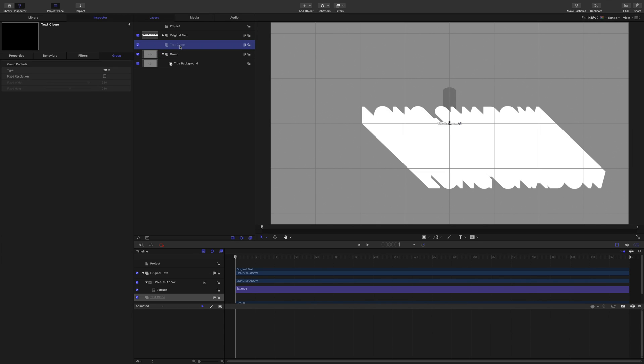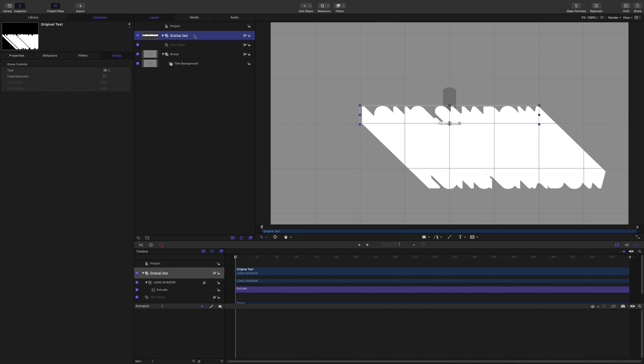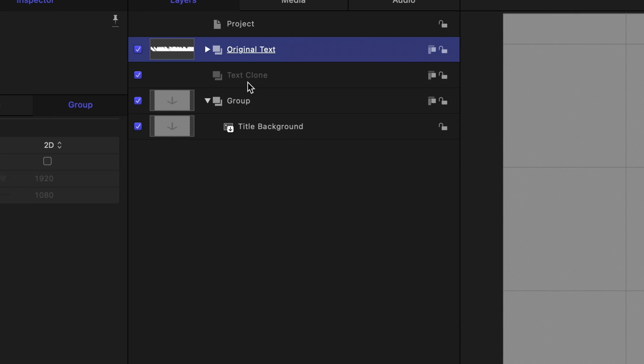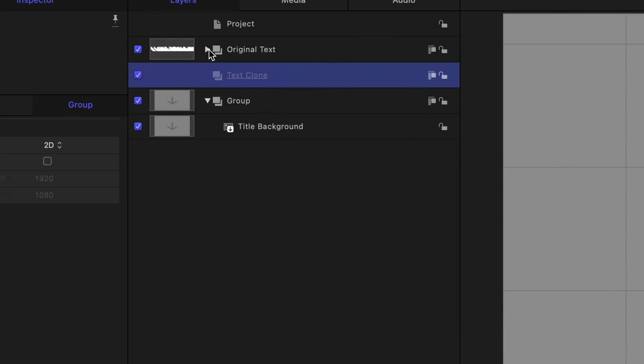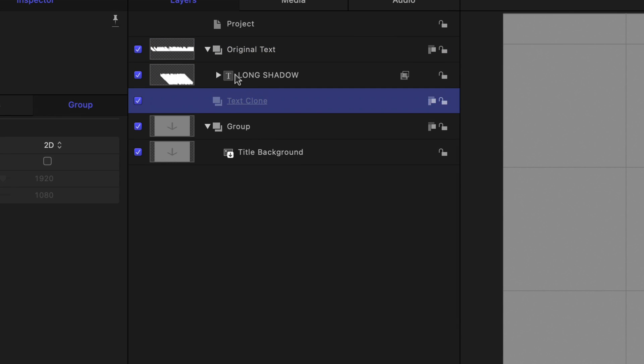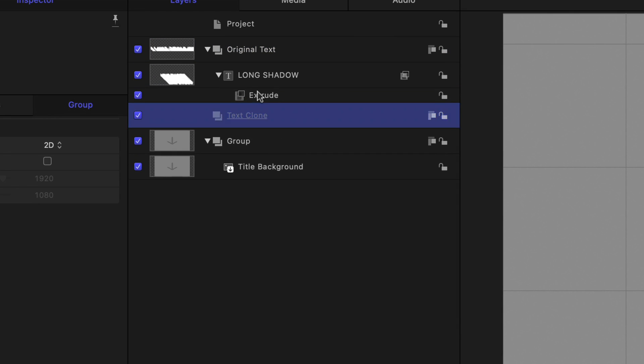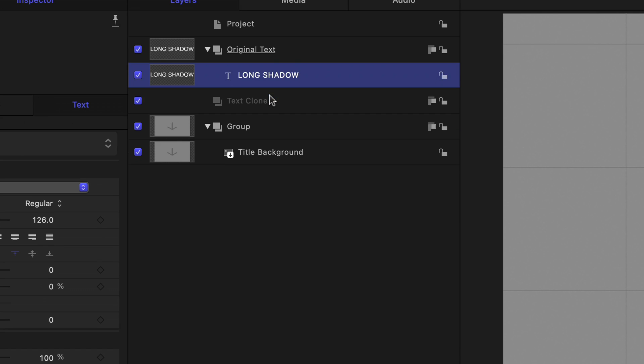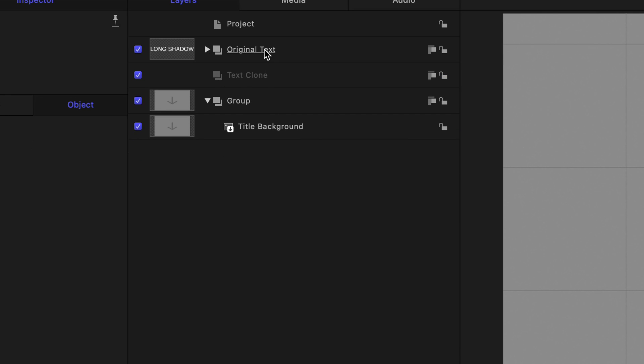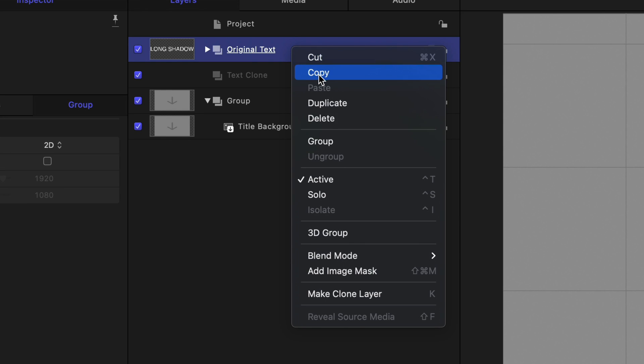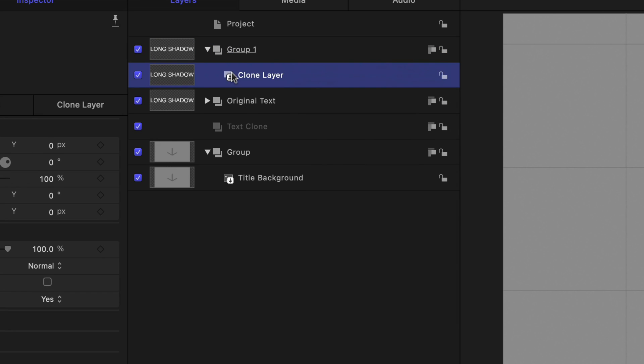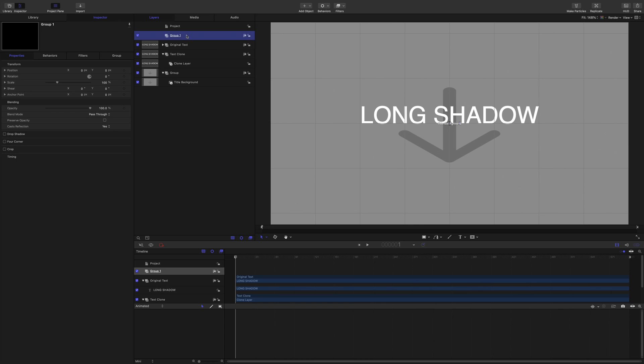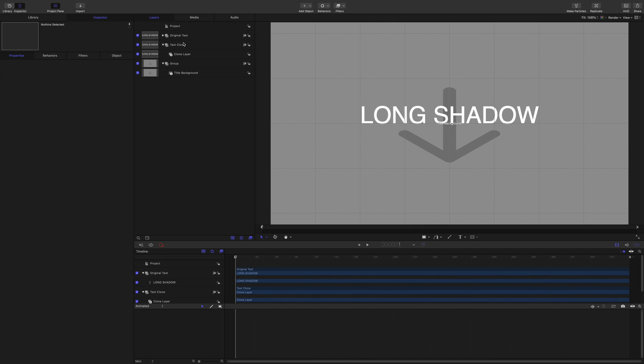Now I'm going to make a clone of that, but without the extrude filter on. Take the extrude filter off. Make a clone. And drop that into the text clone.